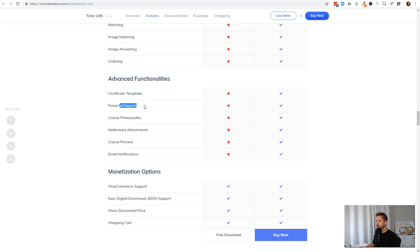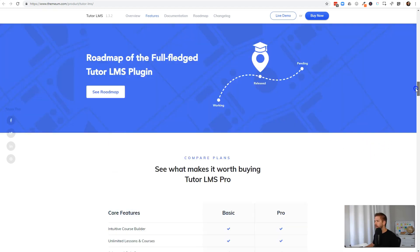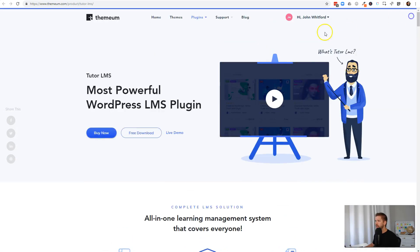Course previews, email notifications — a lot of cool things that make upgrading worthwhile as soon as your course starts making money and showing a profit. It's not an expensive plugin. To begin, in this video we're going to cover the free installation and start to build that out.